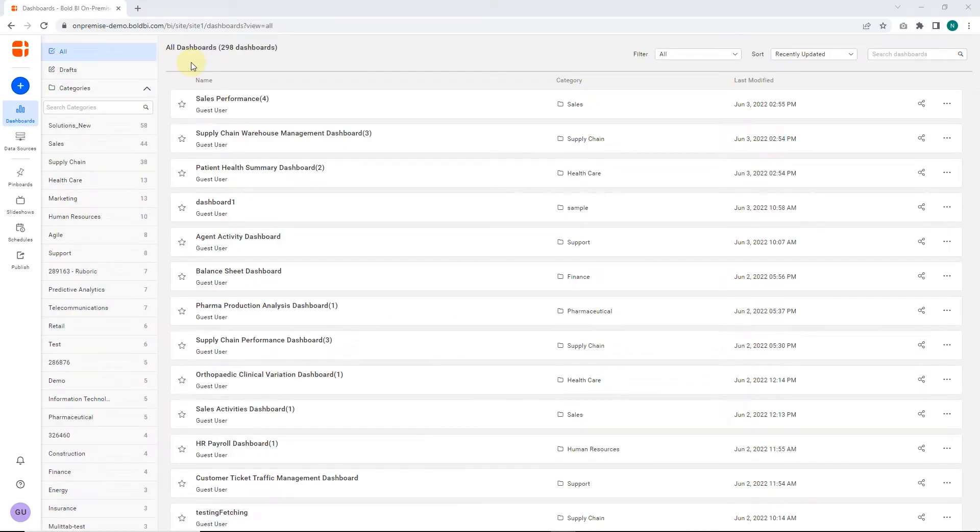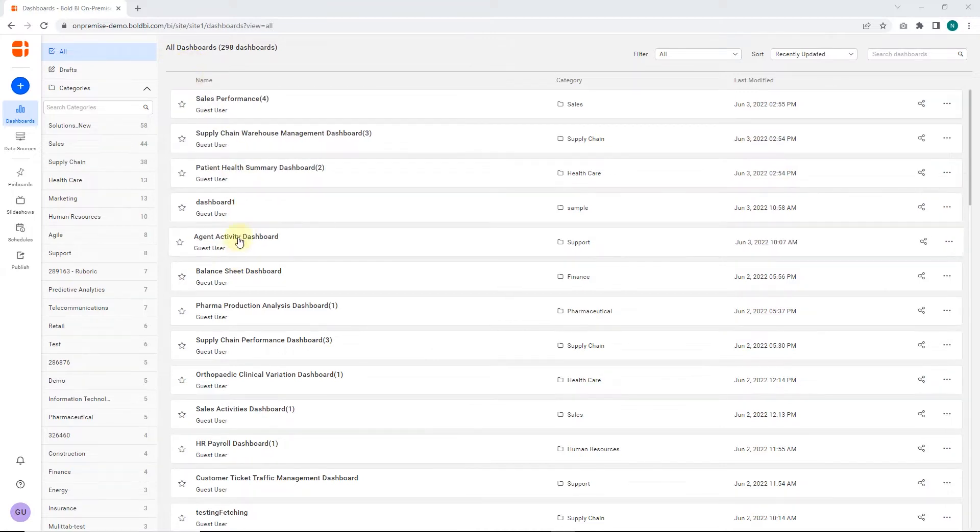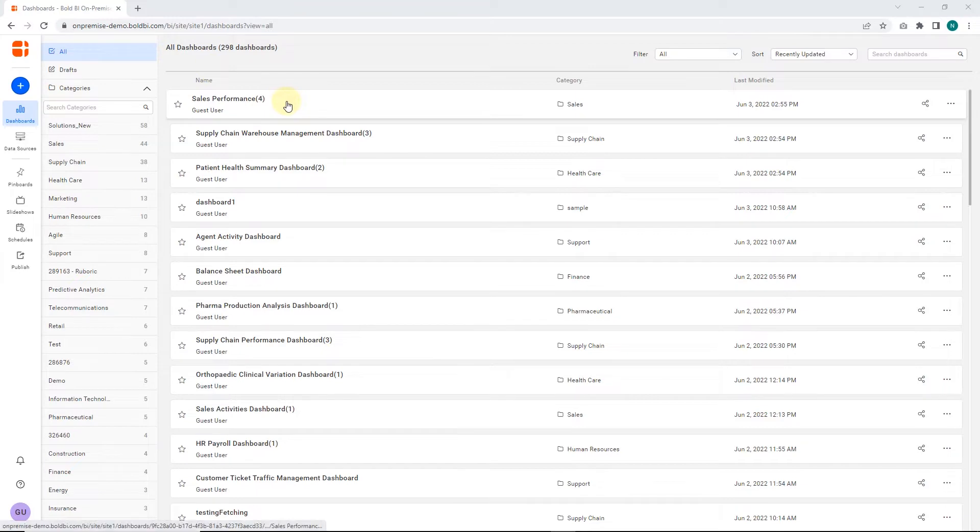Here, you can see a list of dashboard examples. From these, we'll pick the sales performance dashboard, which has the drill-down feature in a widget. Open the dashboard by clicking on it.